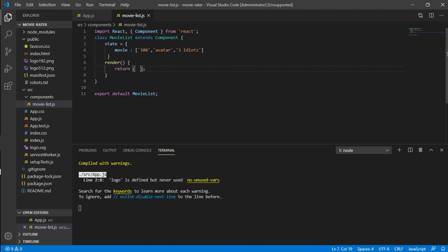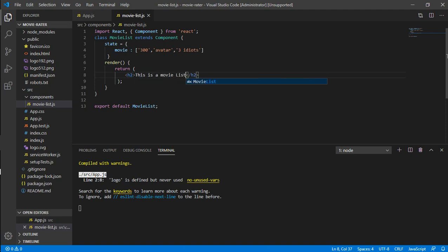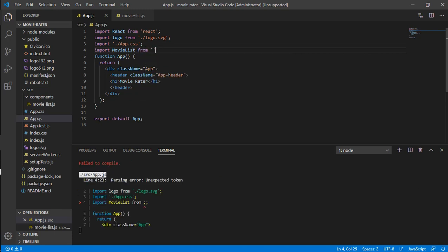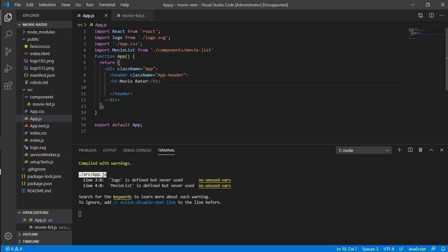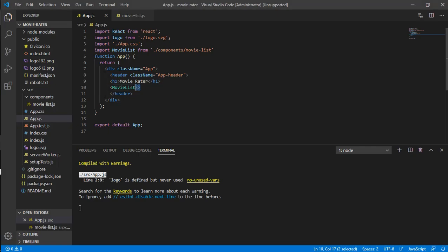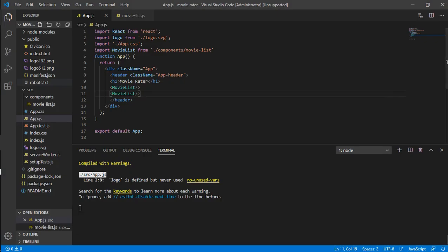In the return method, I'm writing an h2 tag saying 'This is a movie list.' It's a separate component, but in app.js I can import it by writing 'import MovieList from components/movielist' and adding the MovieList tag after MovieRater. If you copy it multiple times, the whole component renders multiple times — that's how component reuse works.